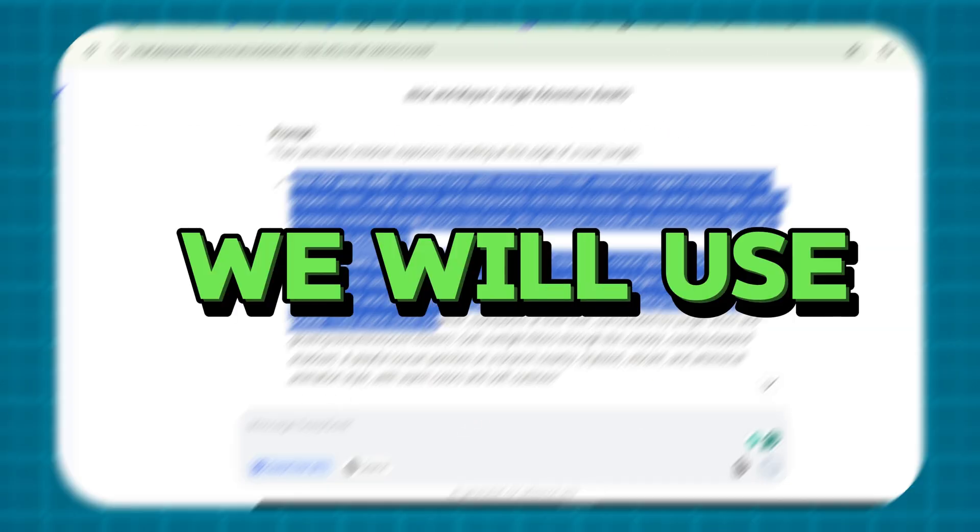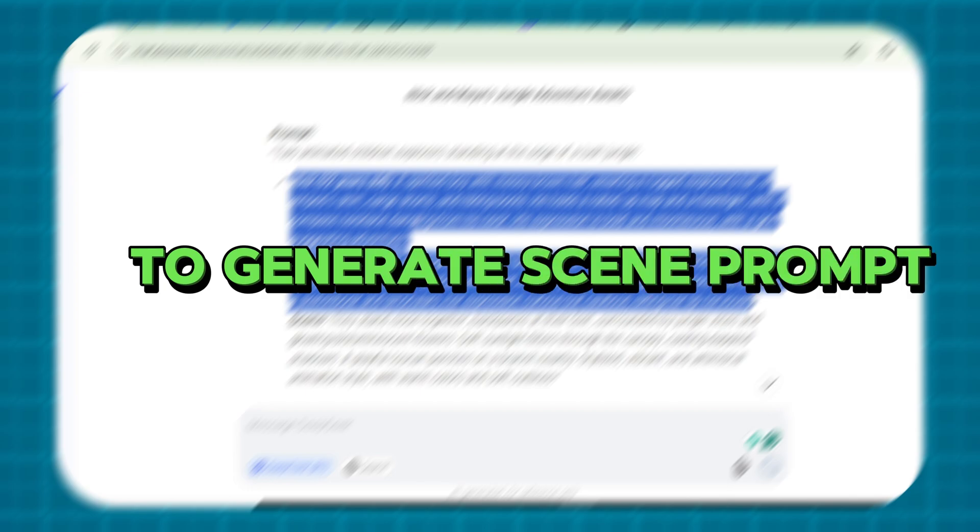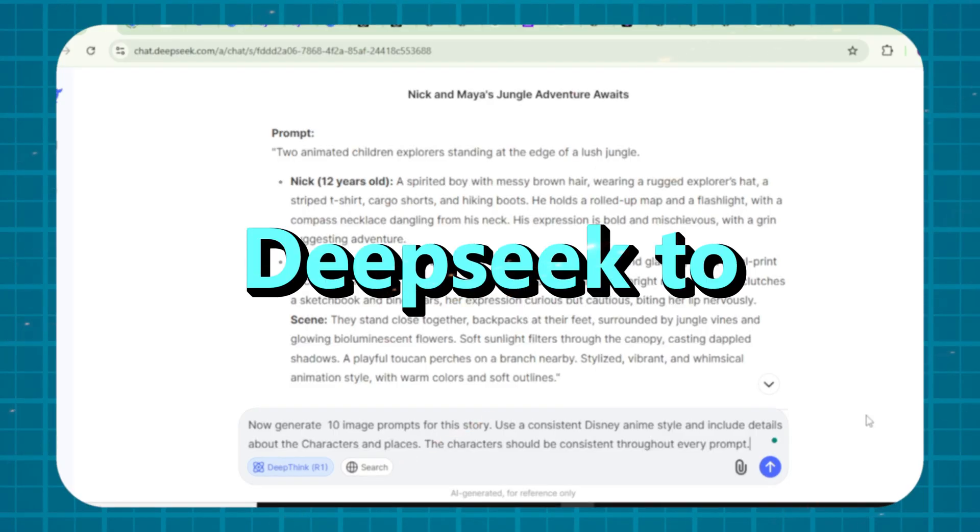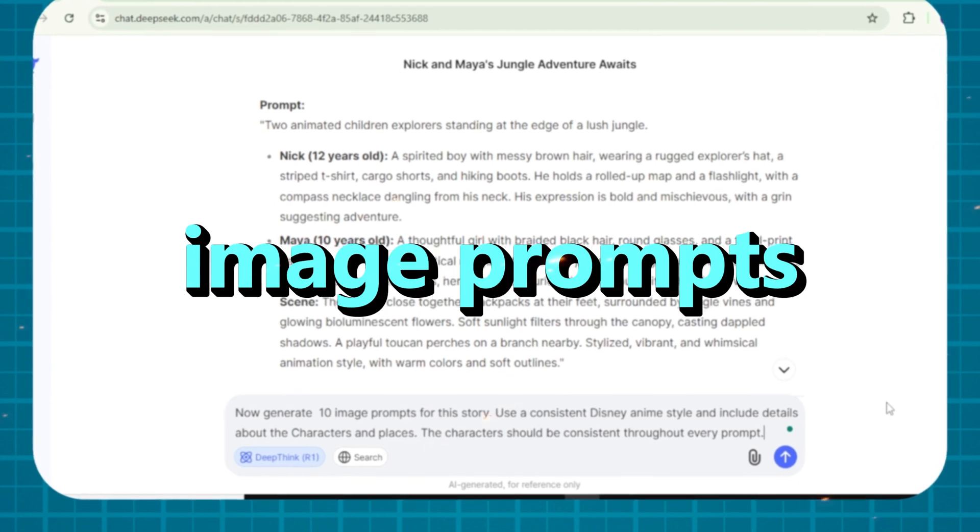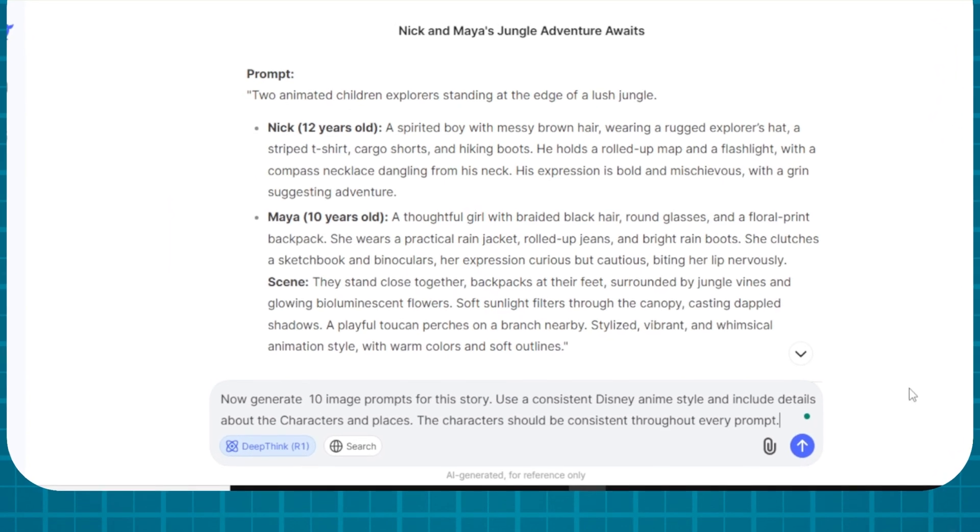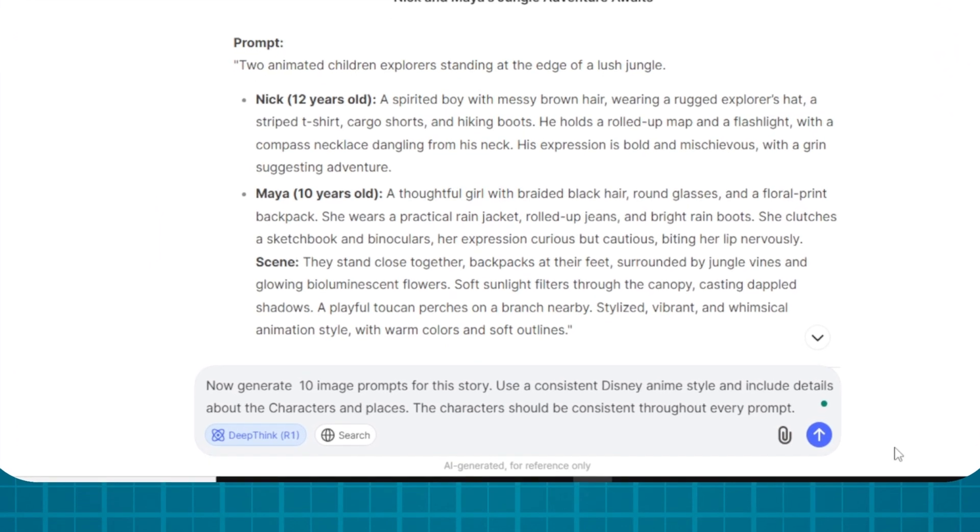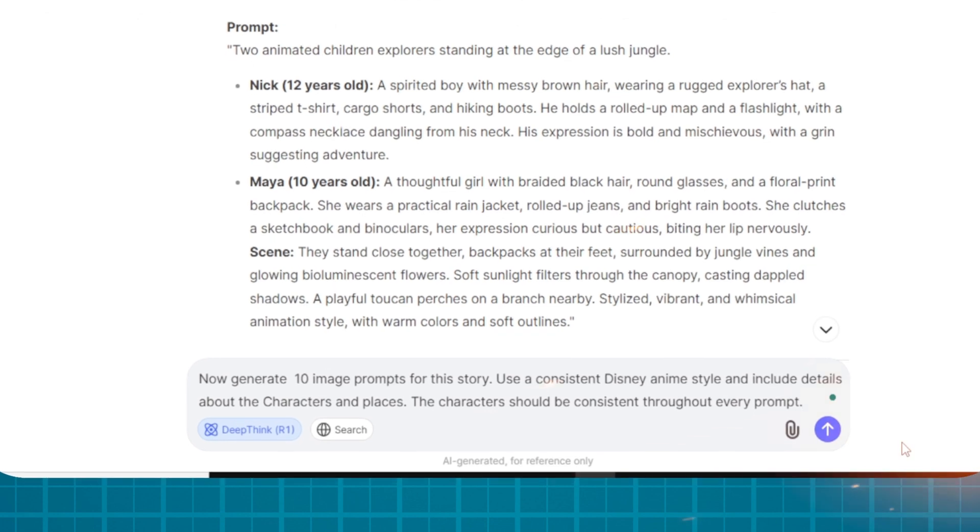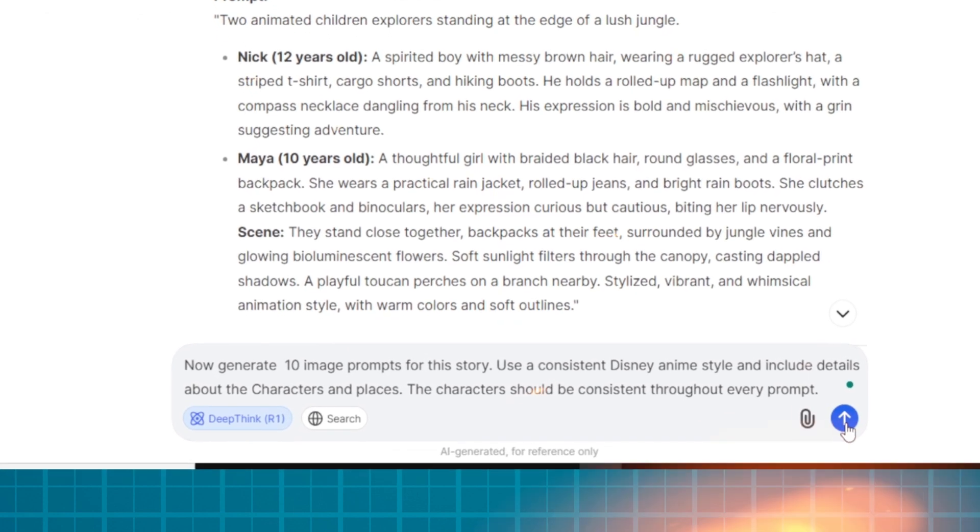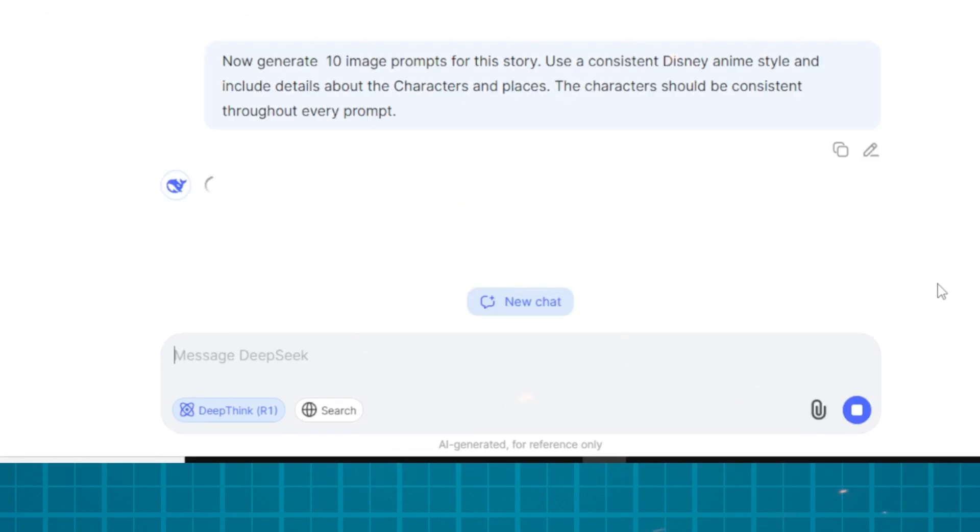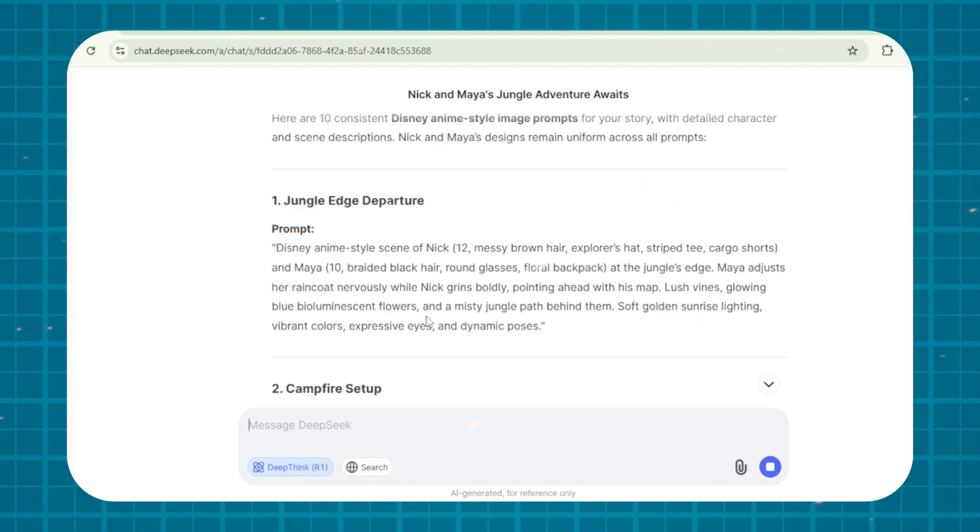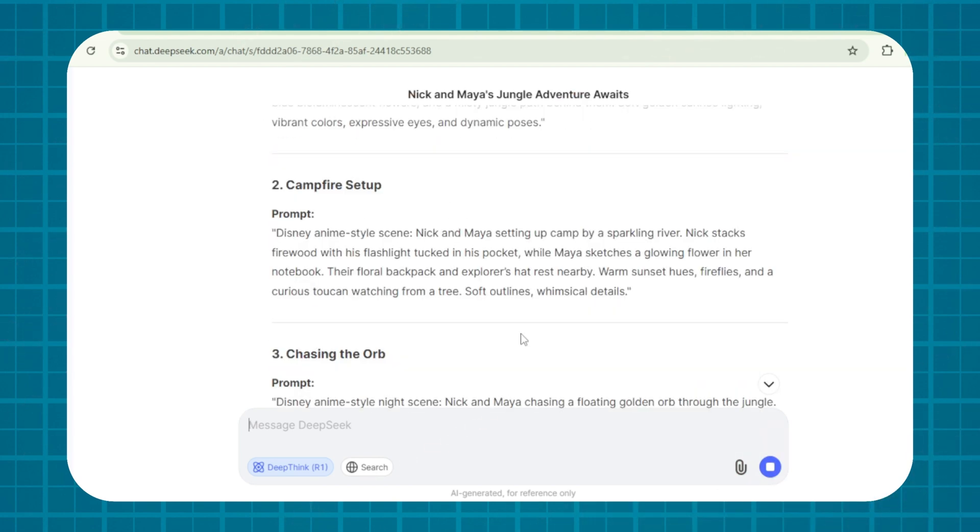We will use DeepSeek again to generate scene prompt. Let me show you how. Ask DeepSeek to turn these scenes into detailed image prompts. Like now generate 10 image prompts for this story. Use a consistent Disney anime style and include details about the characters and places.